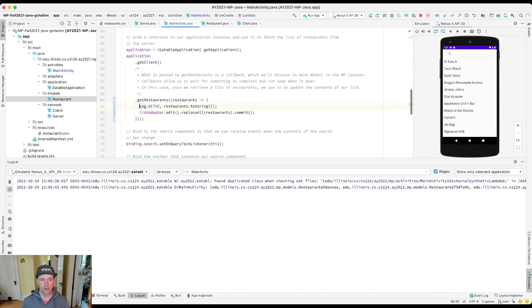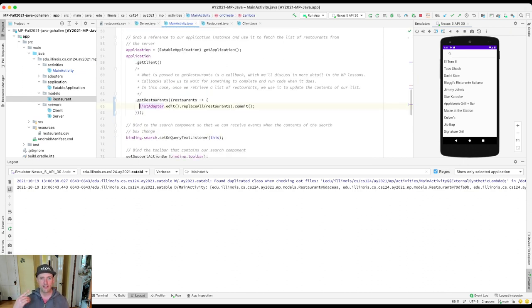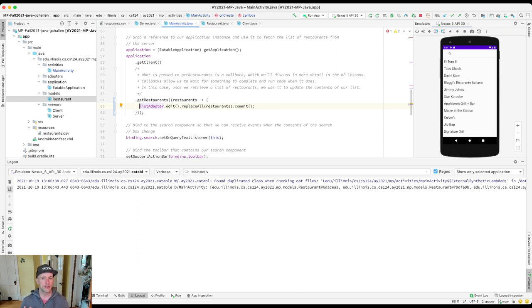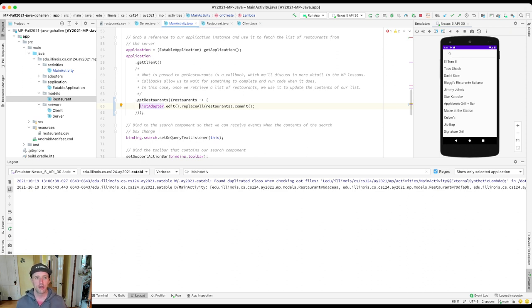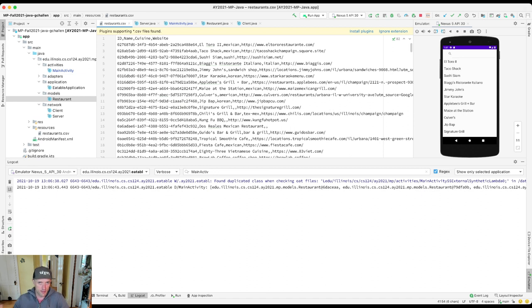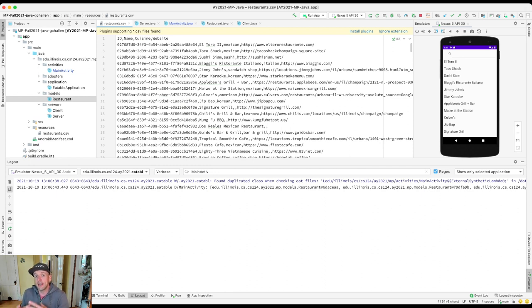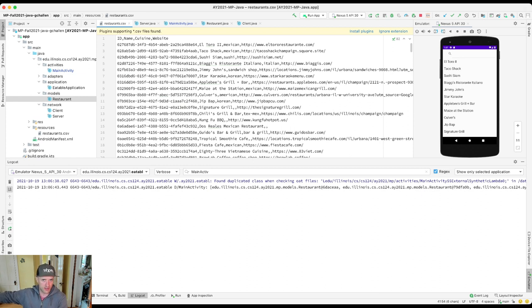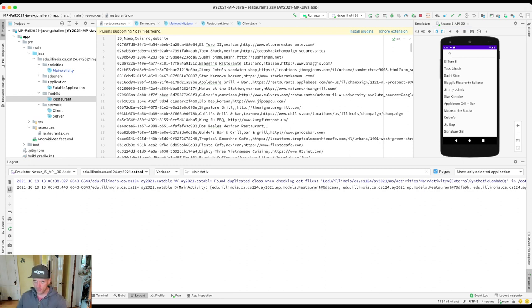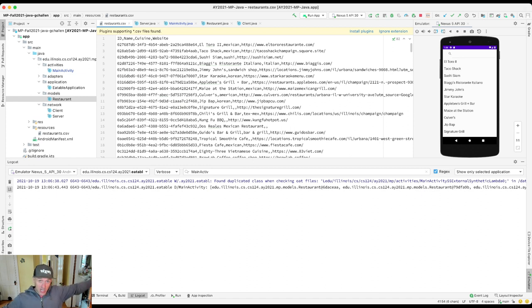So the last question here is why isn't the list of restaurants sorted or why is it in the order that it's in? And so if I go back to my CSV file, this is where the server got the data. So the server loaded the data from the CSV file.